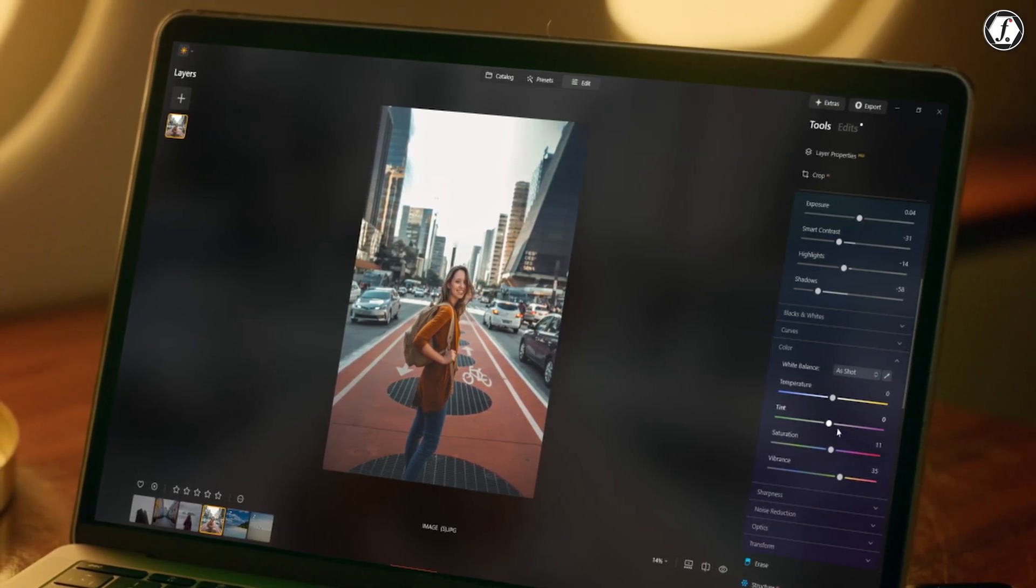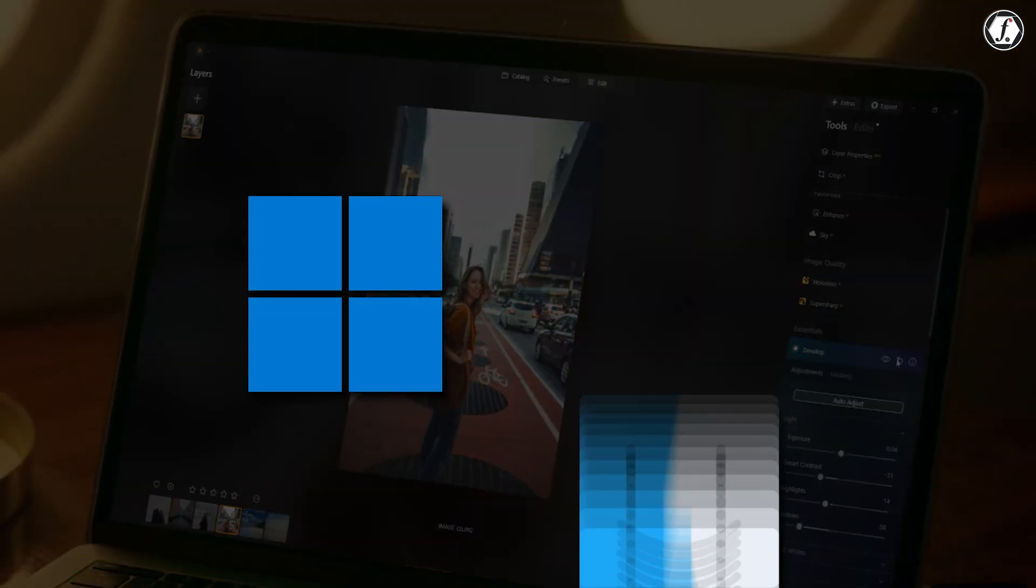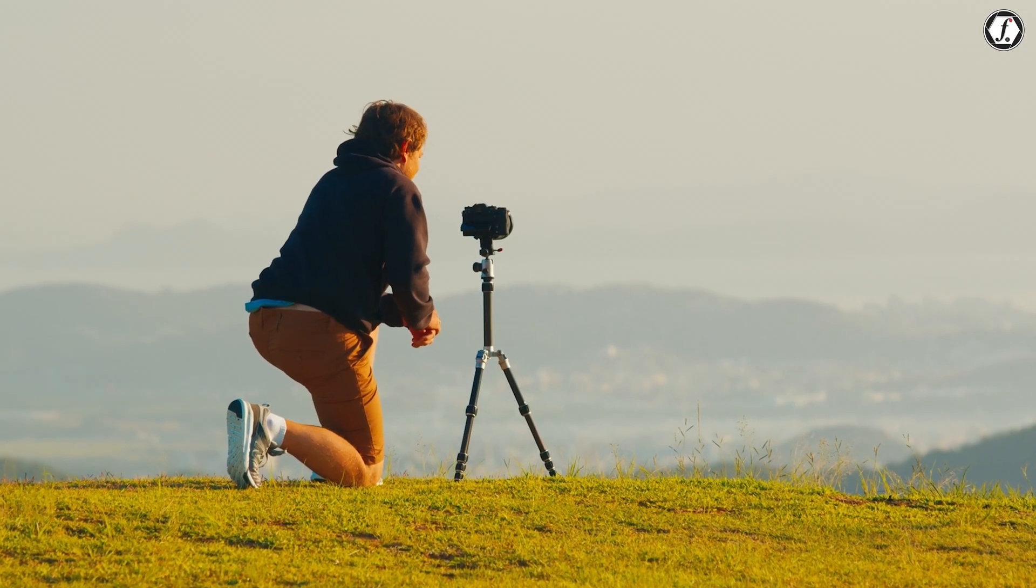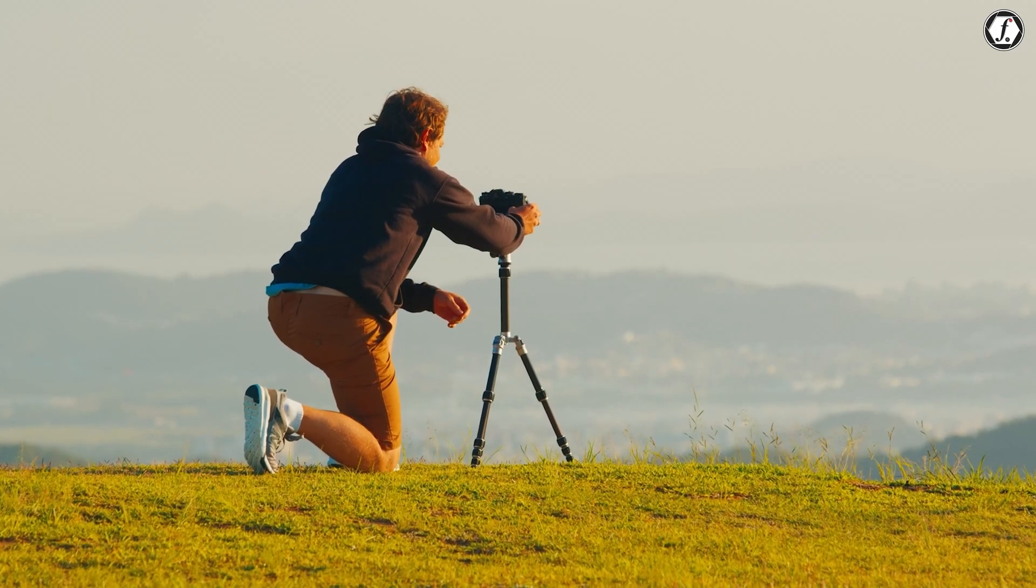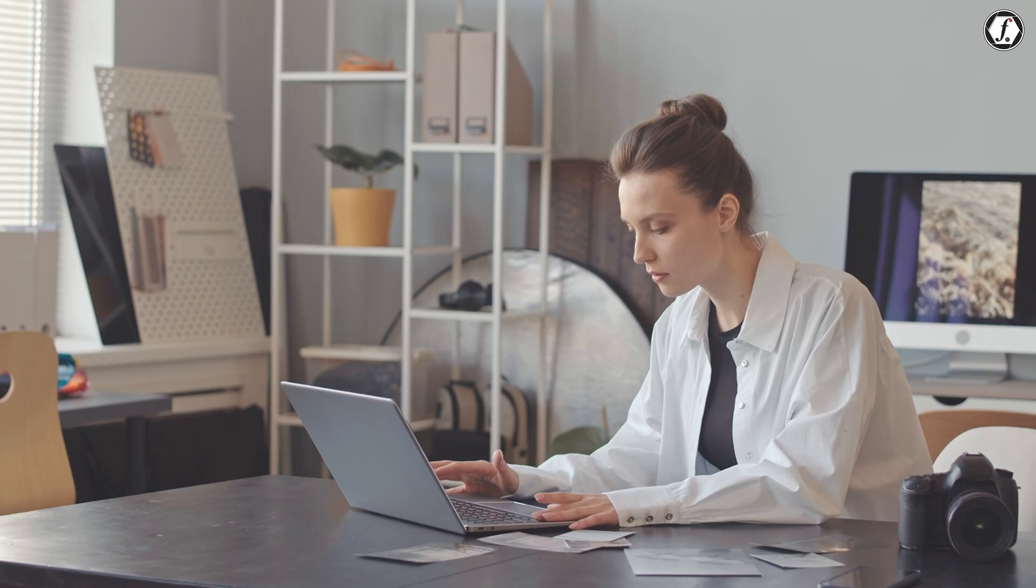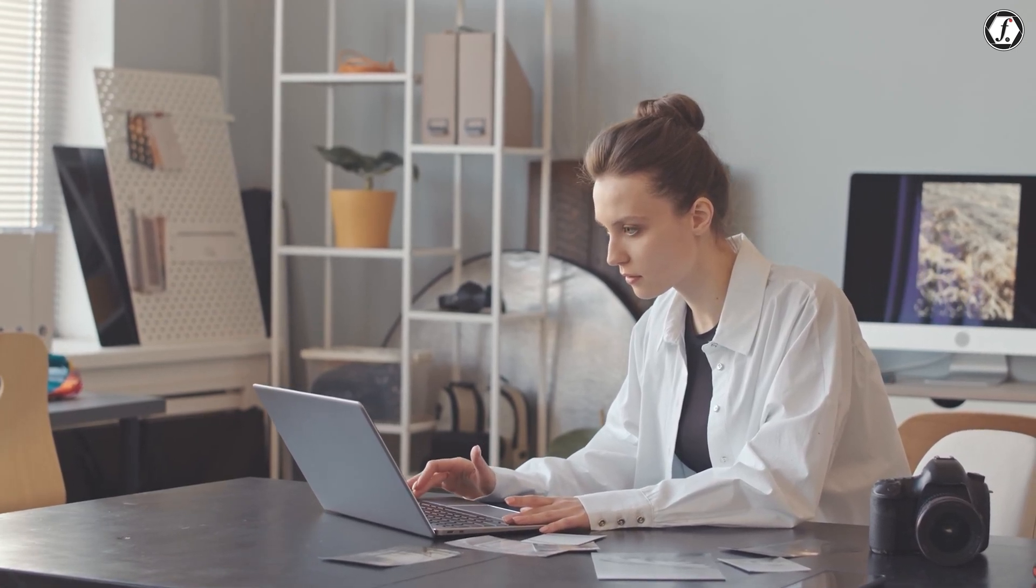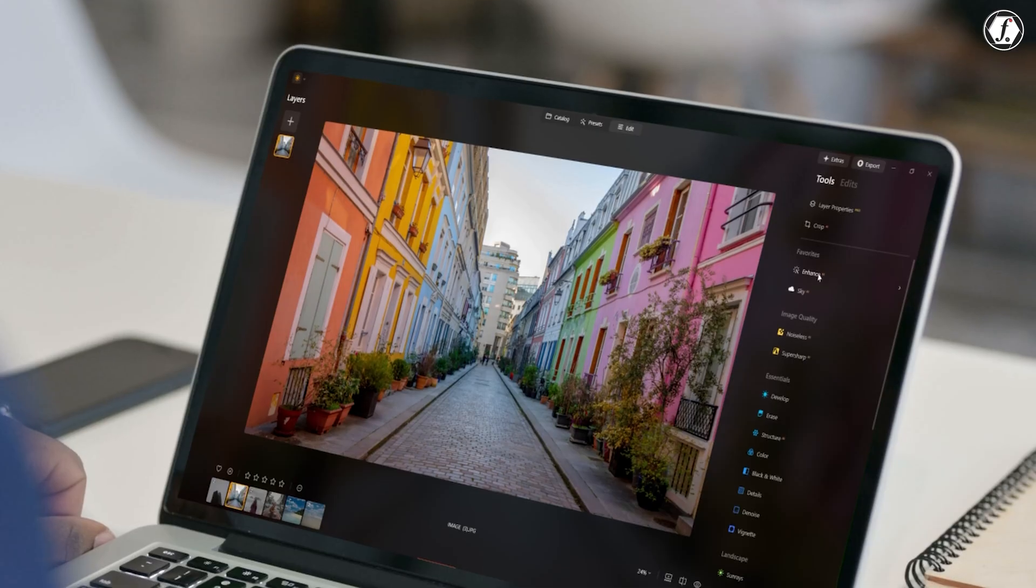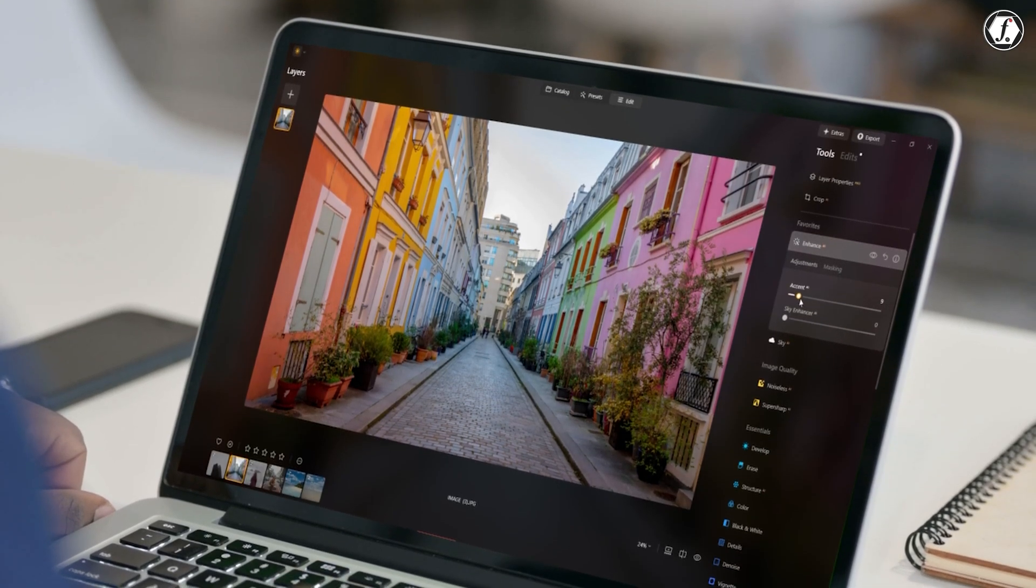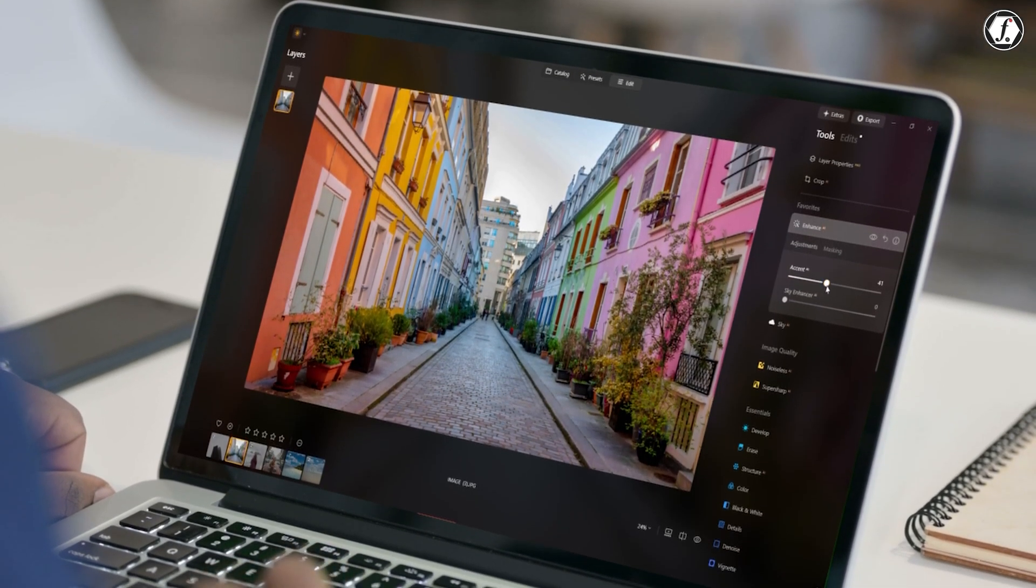Luminar Neo is a great fit for a wide variety of users. It's available on both Windows and Mac, making it accessible to many people. It works well for beginners who want simple tools without a big learning curve, professional photographers looking to speed up their workflow with smart AI features, and social media creators who need eye-catching edits done quickly. It's also especially helpful for landscape and portrait photographers who rely on tools for lighting adjustments, sky replacements, and object removal. However, for those who need highly detailed, layered projects or extremely precise editing, Luminar Neo might be better used as a secondary tool alongside more advanced programs like Photoshop.